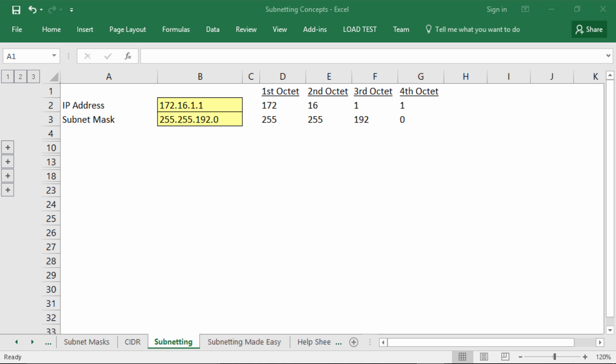We're going to use the subnetting tab in our spreadsheet to teach you the process of subnetting the traditional way. You'll notice that we have an IP address and a subnet mask, and those have been split out into the four octets. You can see the decimal representation for each octet for the IP address and the subnet mask.